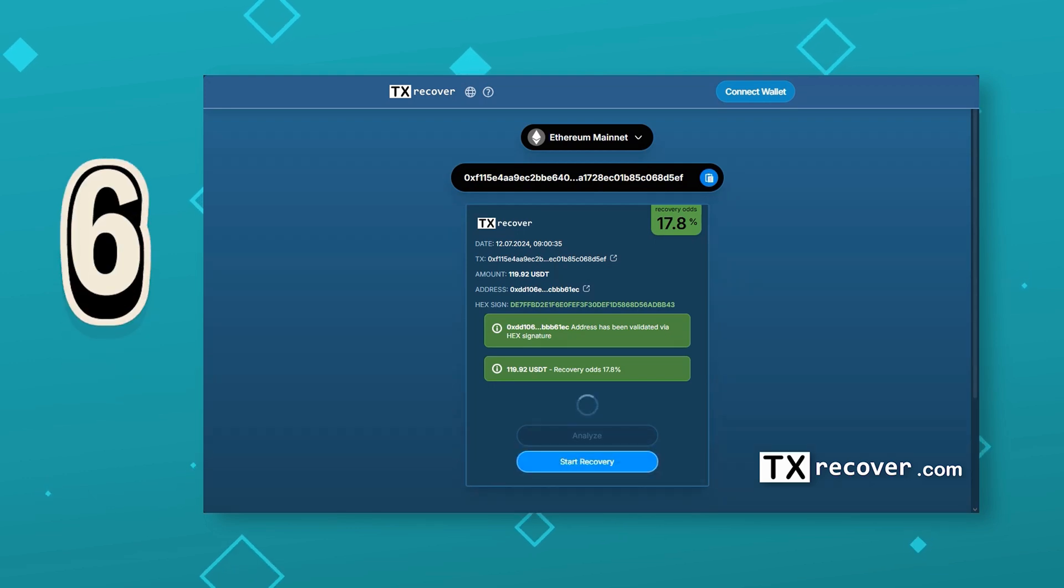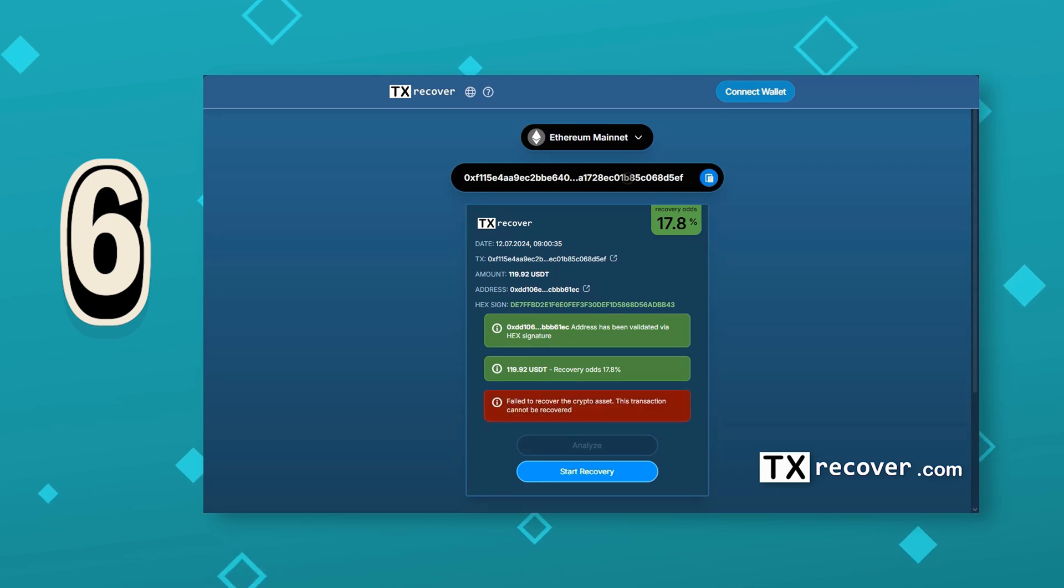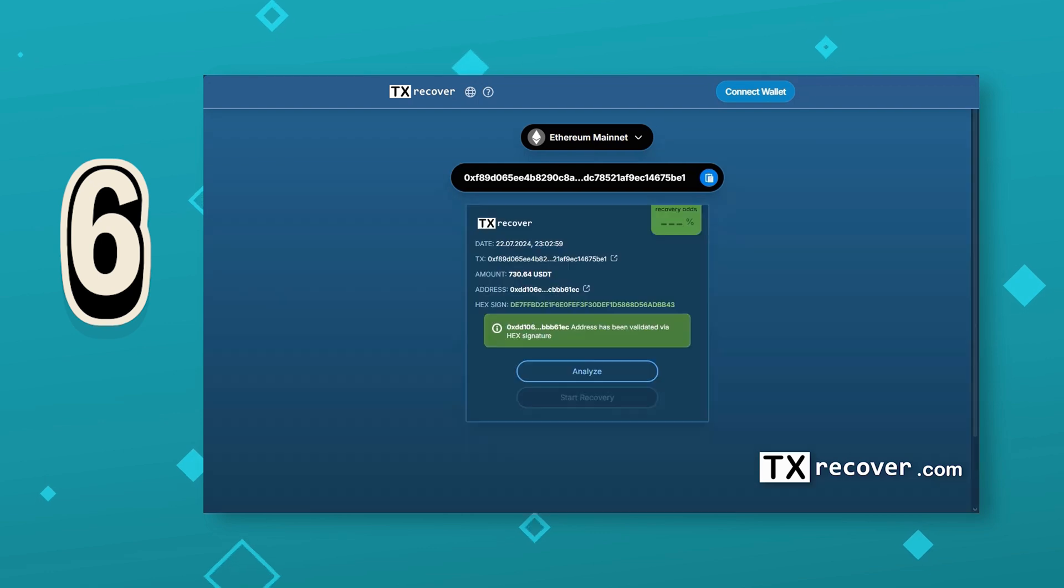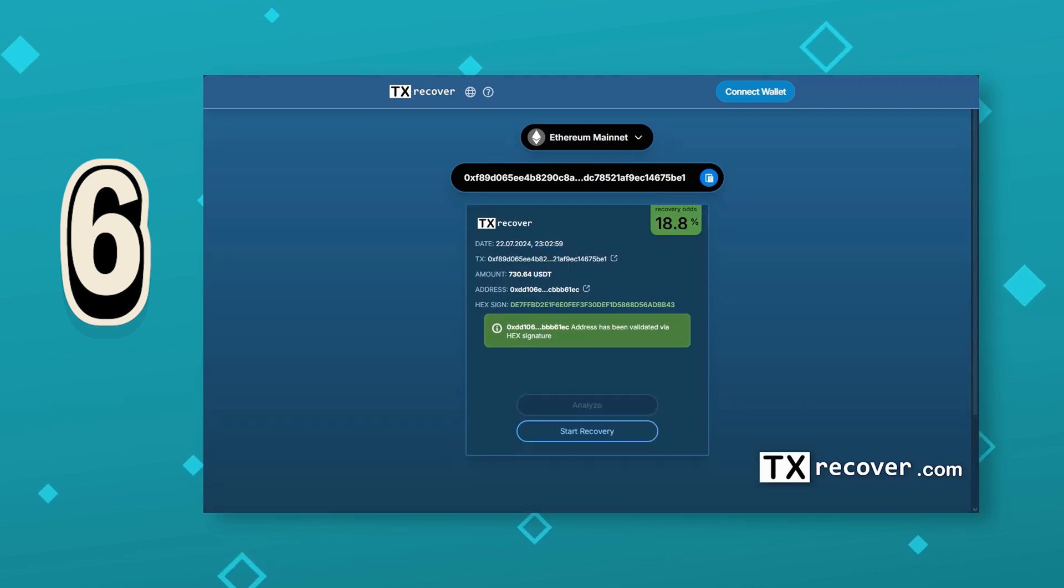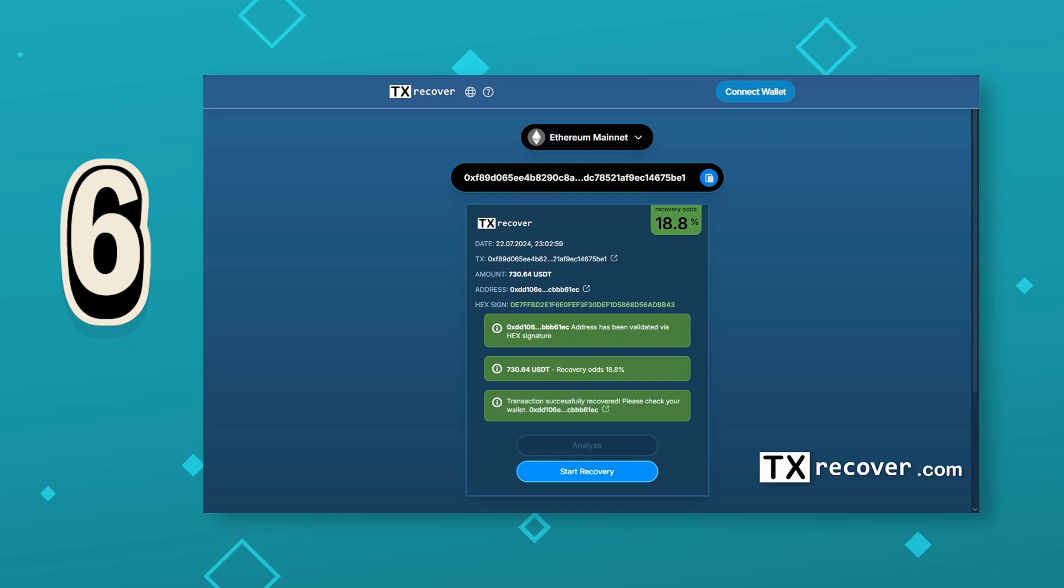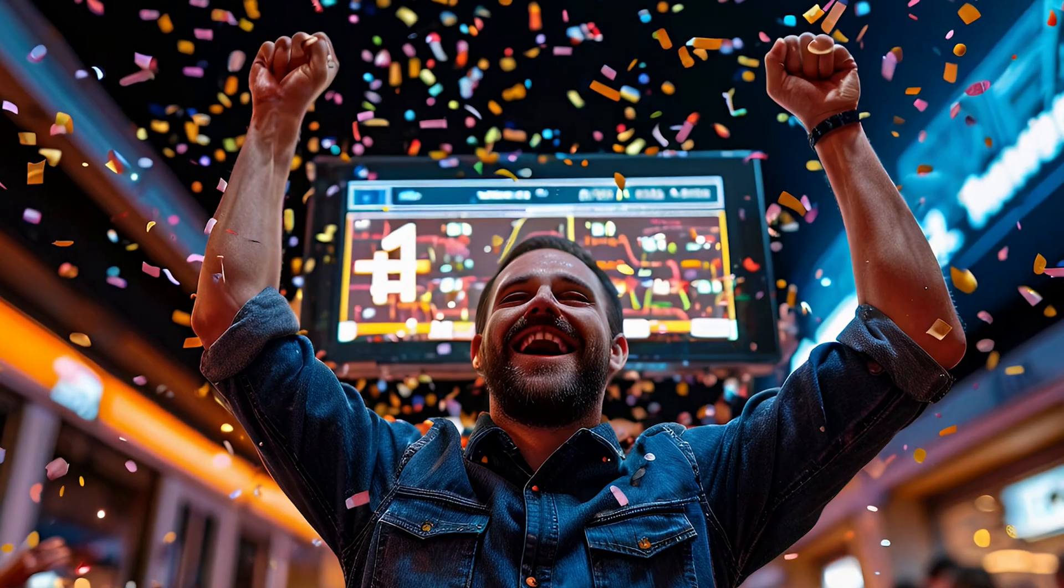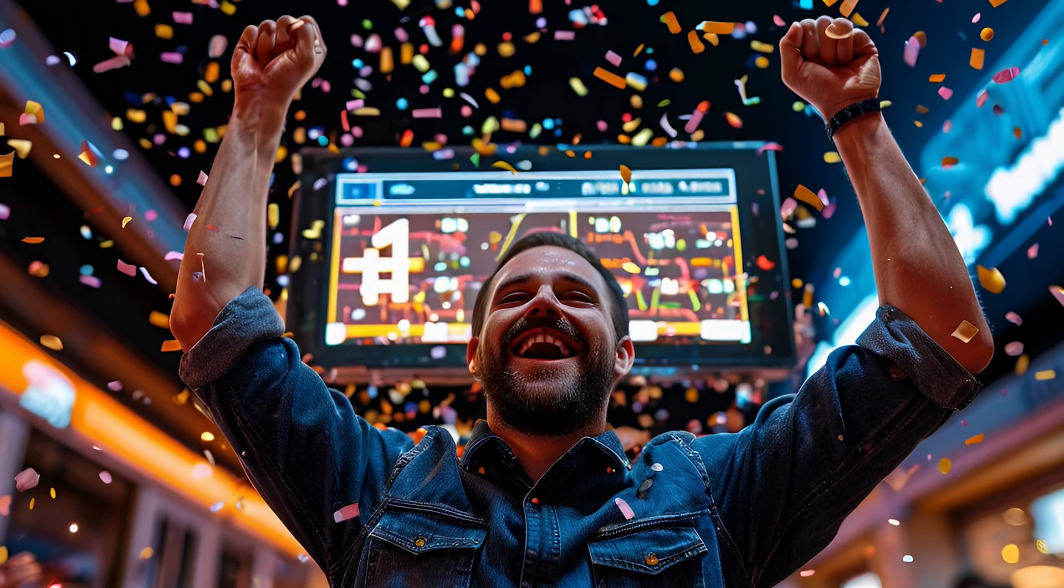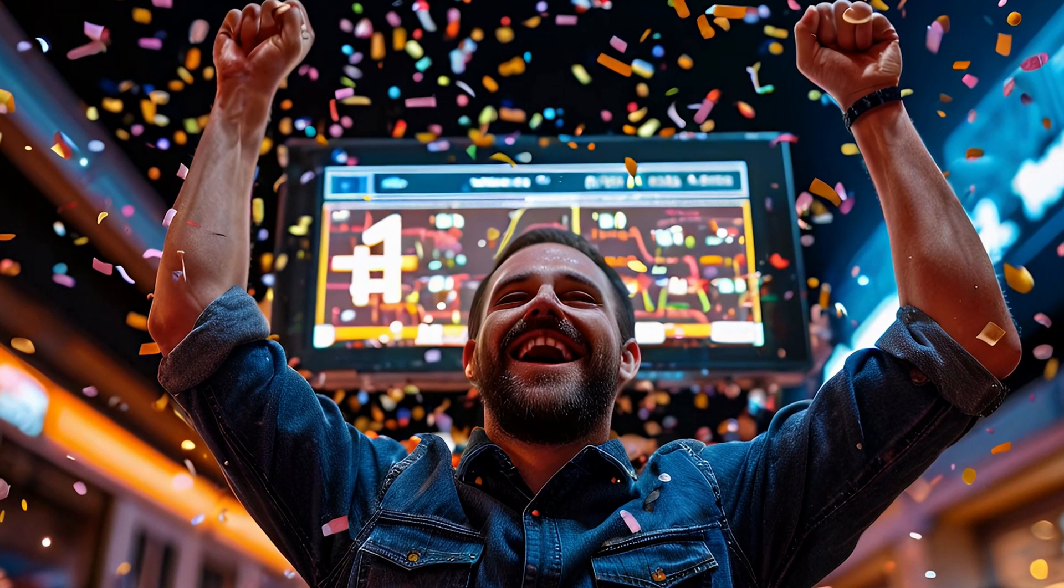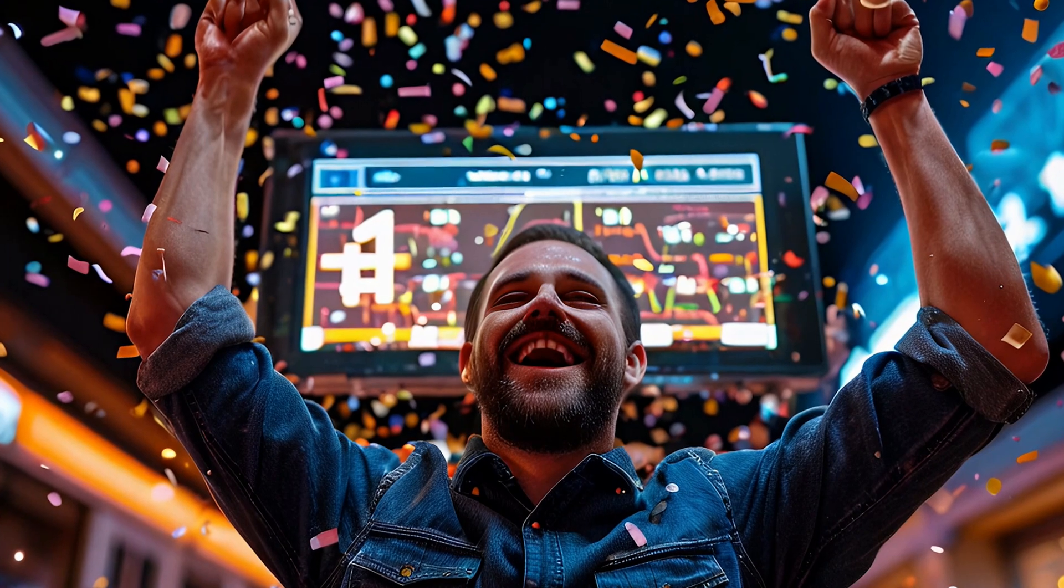Six, click Start Recovery, and you guessed it, wait again. More often than not, the app will tell you that the transaction cannot be recovered. No surprises there. It's not a magic wand that fixes all our mistakes. But if you're lucky enough to see the confirmation that your transaction has been restored, congratulations. Check your wallet and celebrate. What you thought was gone forever is back in your hands.